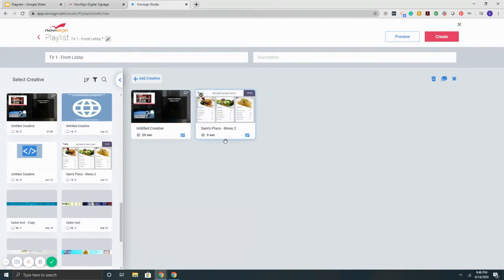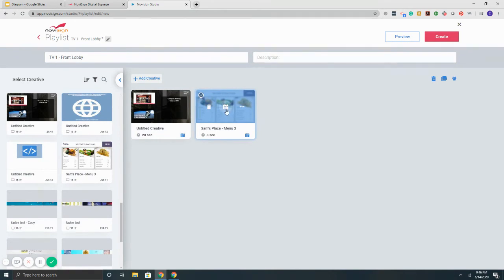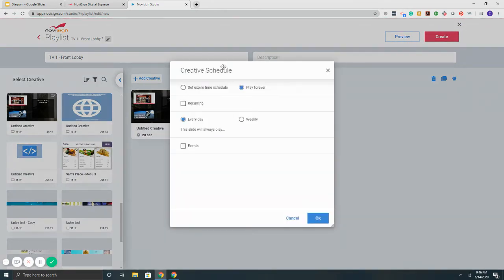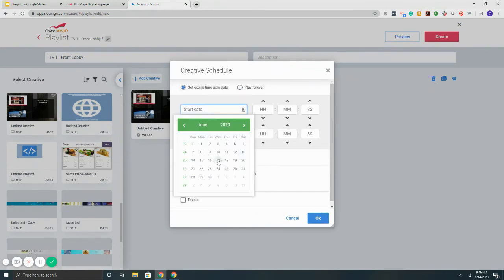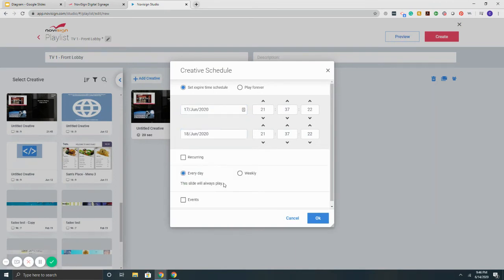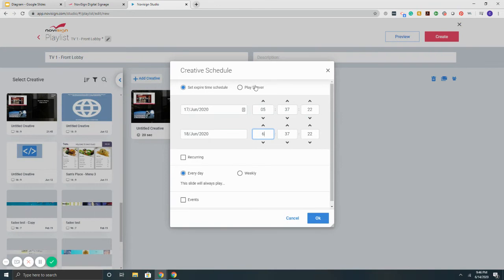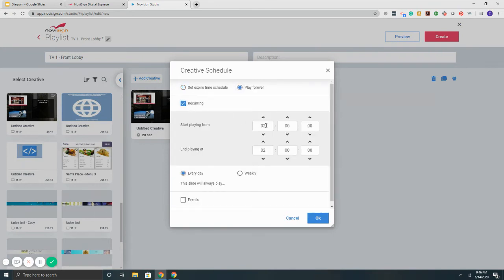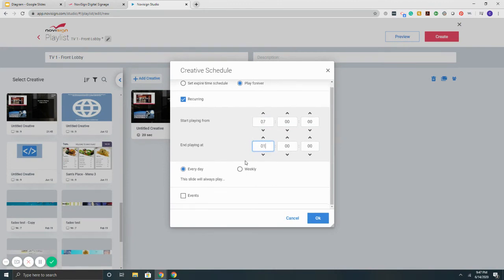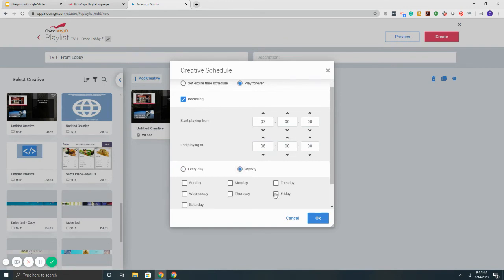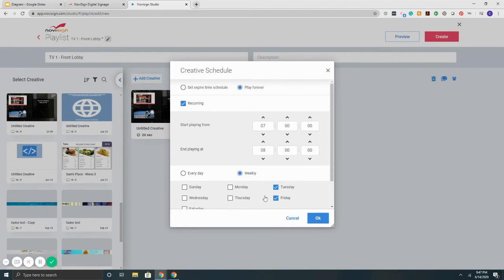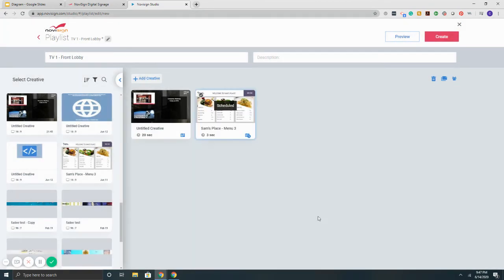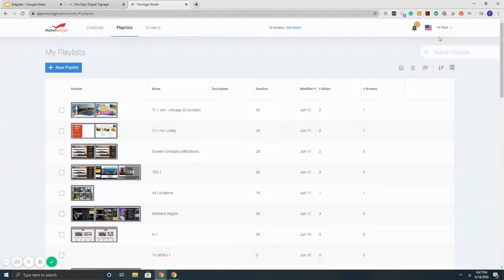Another thing is the scheduling component. If I want the second piece to play on a specific time, date, or anything like that, put my mouse over it and hit the calendar. I can set it to play on a specific time with start and stop dates. I can drill it down by time, or if I want it to play at specific times and days, recurring. If you have a menu board and want to set up day-parting for breakfast, lunch, and dinner menus, you would use this Play Forever recurring feature. This gives you lots of control and flexibility over your playlist. Hit OK and then hit Create.